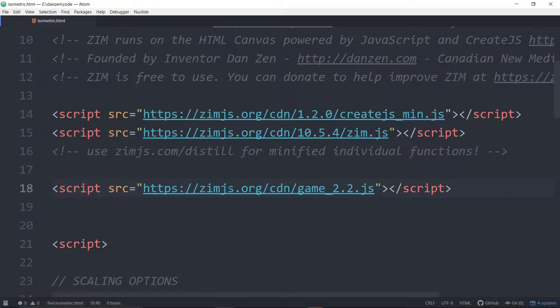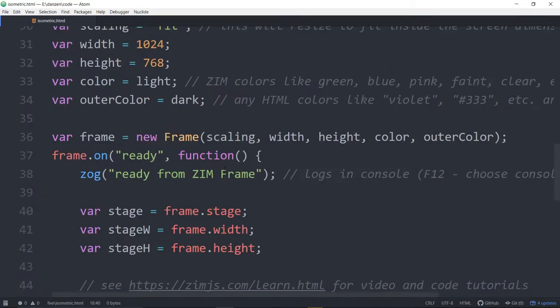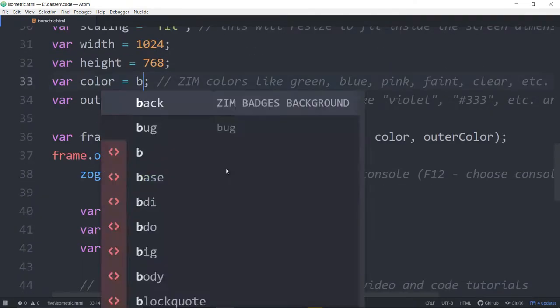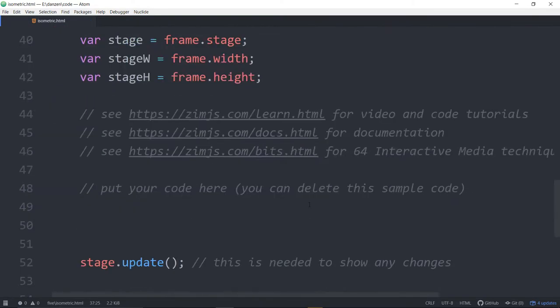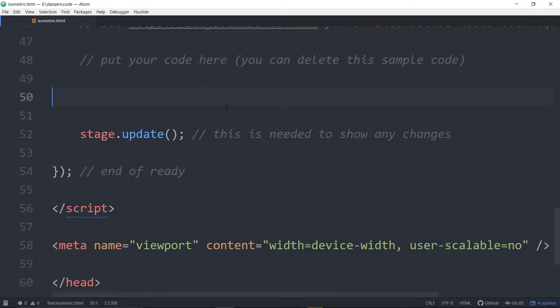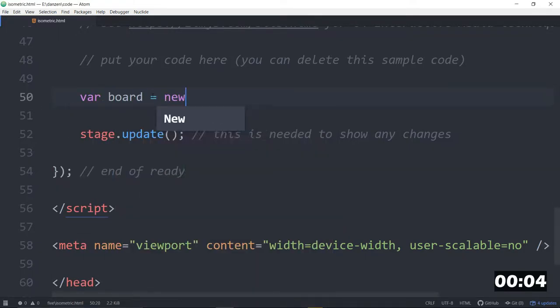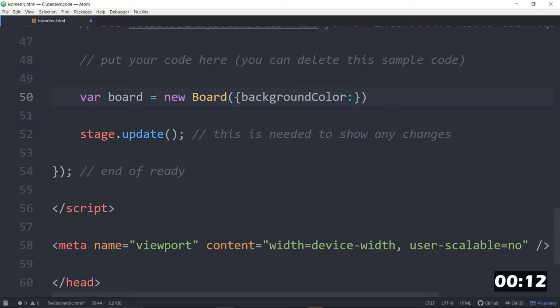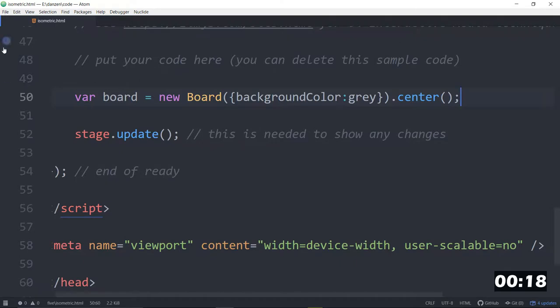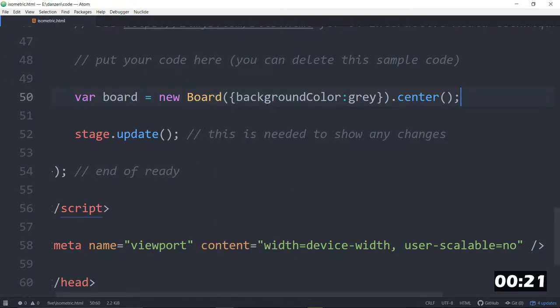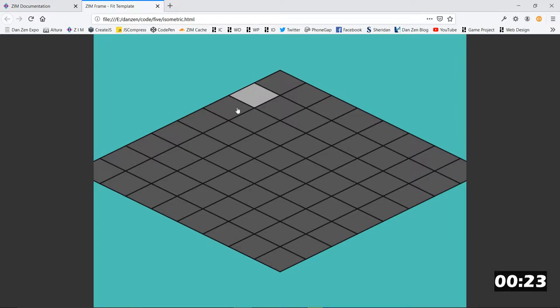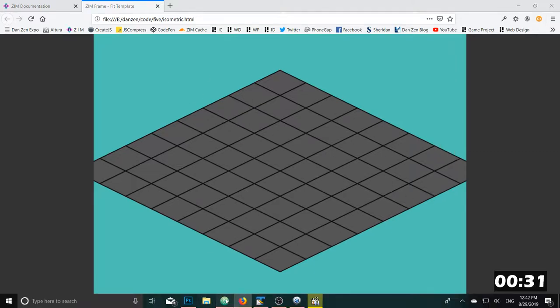So we brought in the game module there and I think we're pretty well ready to go. I just want to slip a background blue color in here. Okay we're ready to go and let's start that timer then. Okay so let's make a new board. Var board equals a new board. We could give it some properties such as a background color, background color colon gray. It starts off as a white and we'll center that on the stage and take a look. Right click, open in browser. I had to install an add-in plugin to have that by the way, but you can just find the file and open it in a browser. And there should be an isometric board centered on the stage.